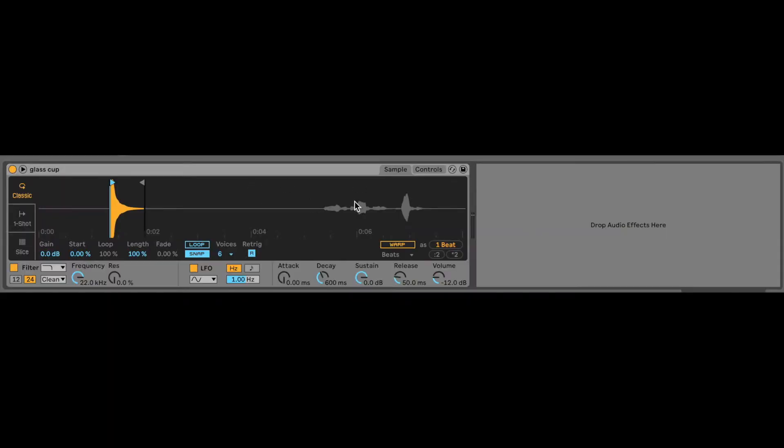I have the Simpler pulled up with the sample on it. So the Simpler lets you manipulate basically any audio sound as if it was a MIDI. You can play different notes, you can play chords. I think that's super dope. That's literally why I got Ableton. So here's our glass cup.